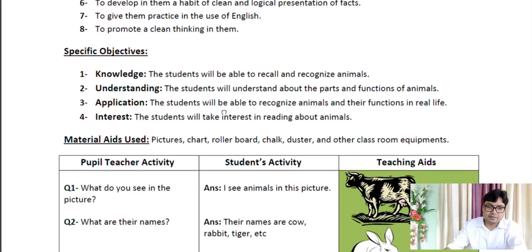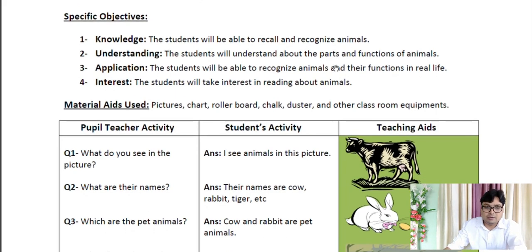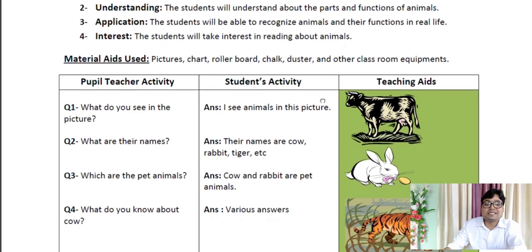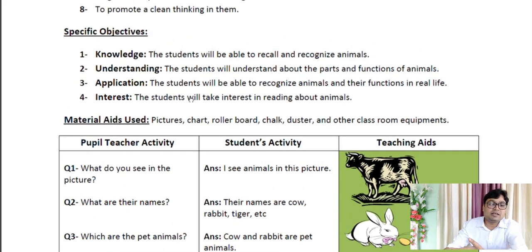Now let's come to Specific Objectives. These are decided for a particular class. As you enter a classroom, you must know what the student should be able to acquire after the lesson. At the knowledge level, students will recall and recognize animals. At the understanding level, students will understand the parts and functions of animals. At the application level, students will recognize animals and their functions in real life. At the interest level, students will take interest in reading about animals. Frame these objectives before entering the class and ensure they are achieved by the end.